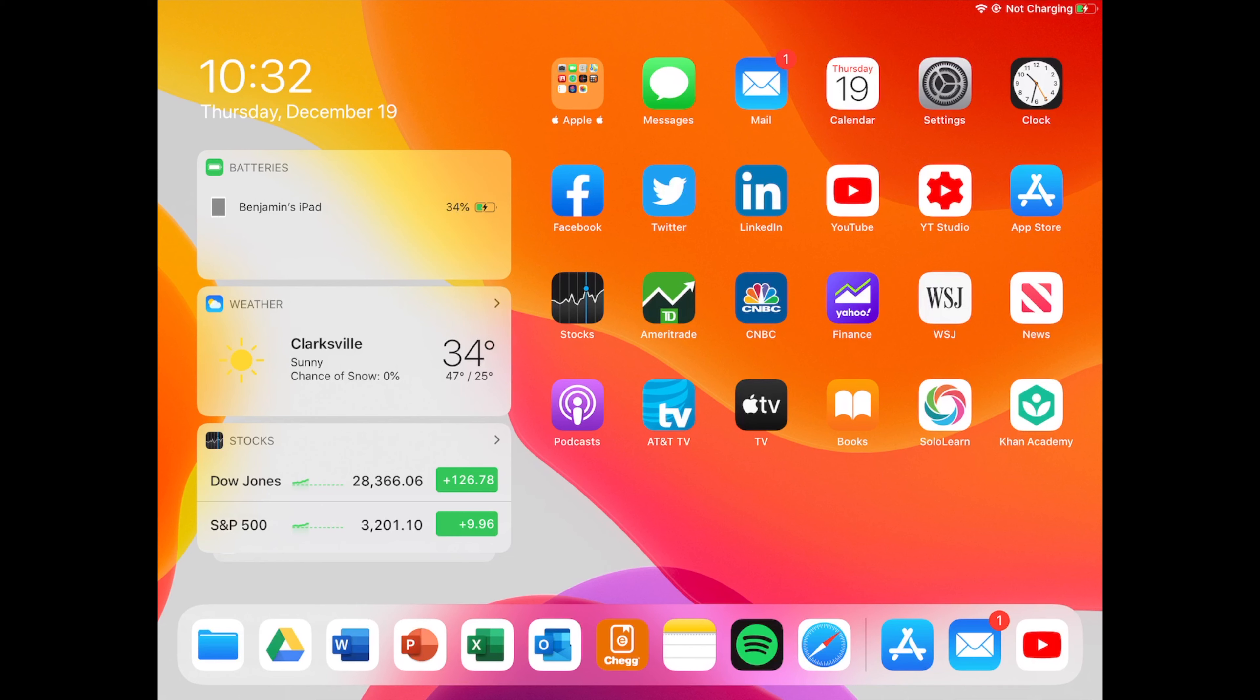Hey what's going on guys, today I want to do another what's on my iPad video since I got a new iPad recently. This is the iPad 7th generation, I'm coming from the iPad mini. Things haven't changed too much, but just a few things have, so I want to make this video.